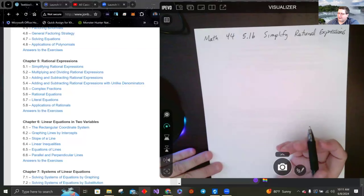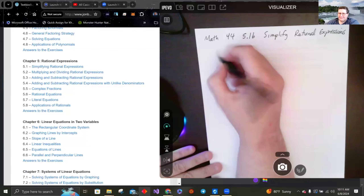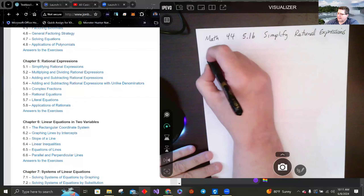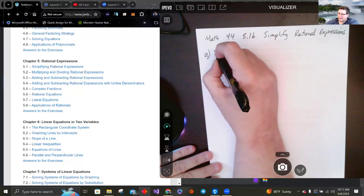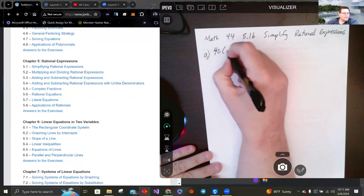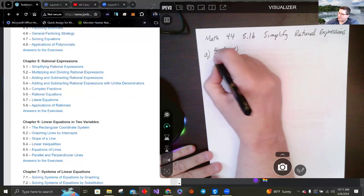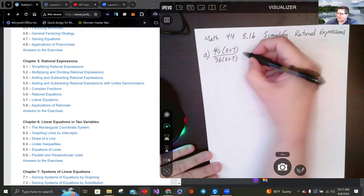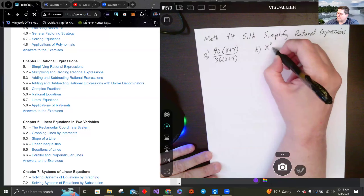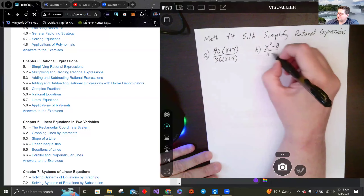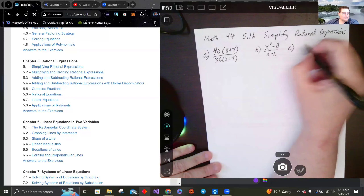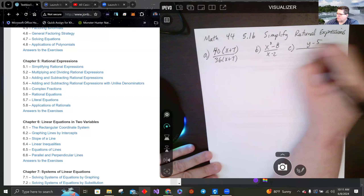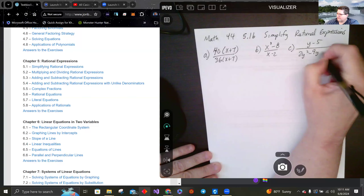When we want to simplify, I gave a couple of examples where things did simplify. We had 40 times (x+7) over 36 times (x+7). The next example was x cubed minus 8 over x minus 2, and the last one was y minus 5 over 2y squared minus 9y minus 5.